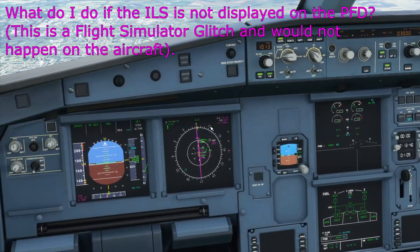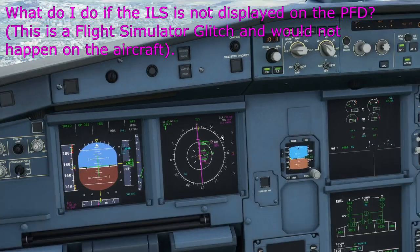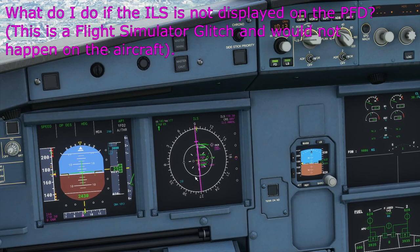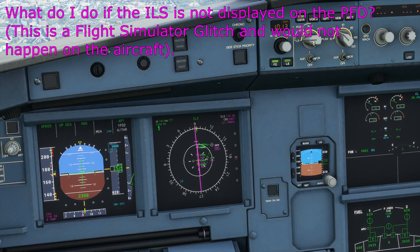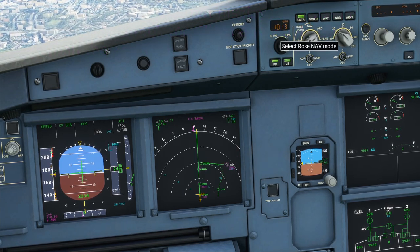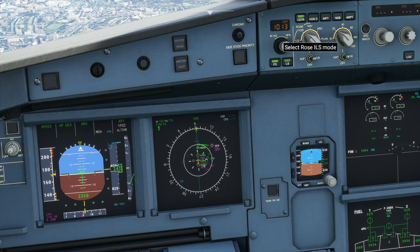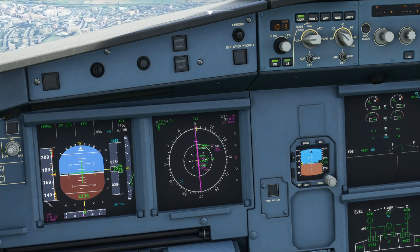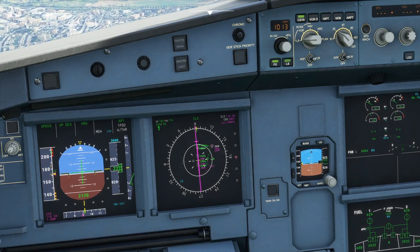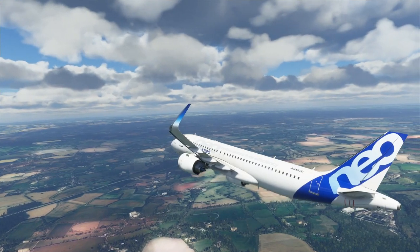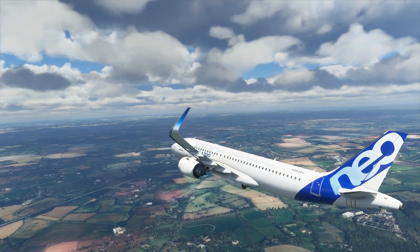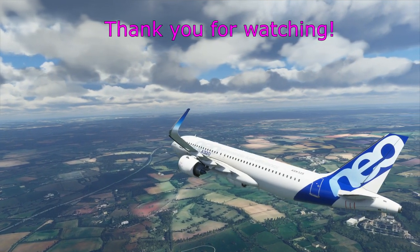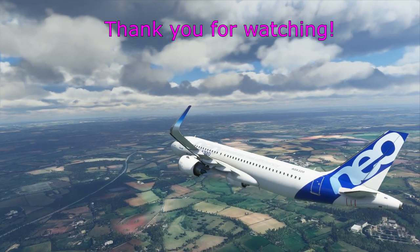Here is that same approach showing the issue I mentioned — going around and reflying it, the localizer and glideslope don't appear on the display, even though the aircraft is following them. You can only see those modes by selecting them up top. Hopefully by the time you watch this it has been fixed, because it should appear automatically as it did on the first approach. That's all for today — thank you for watching, please keep comments and questions coming, and there'll be more streams and tutorials upcoming.